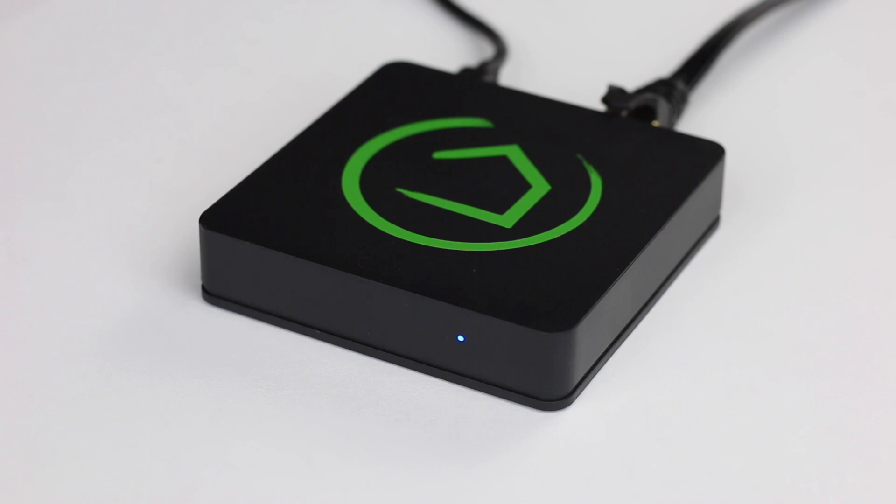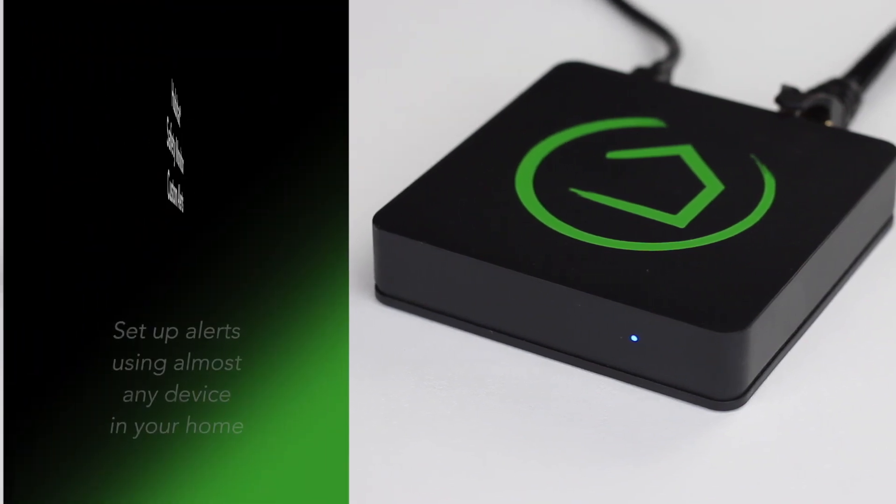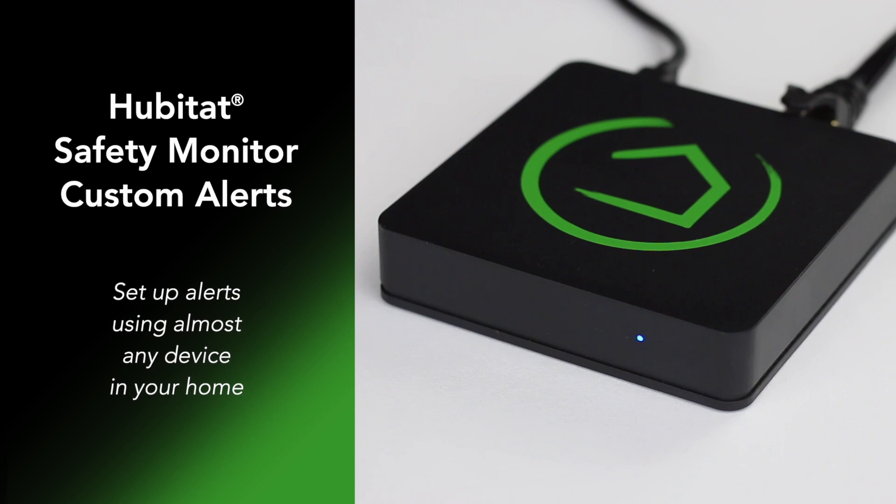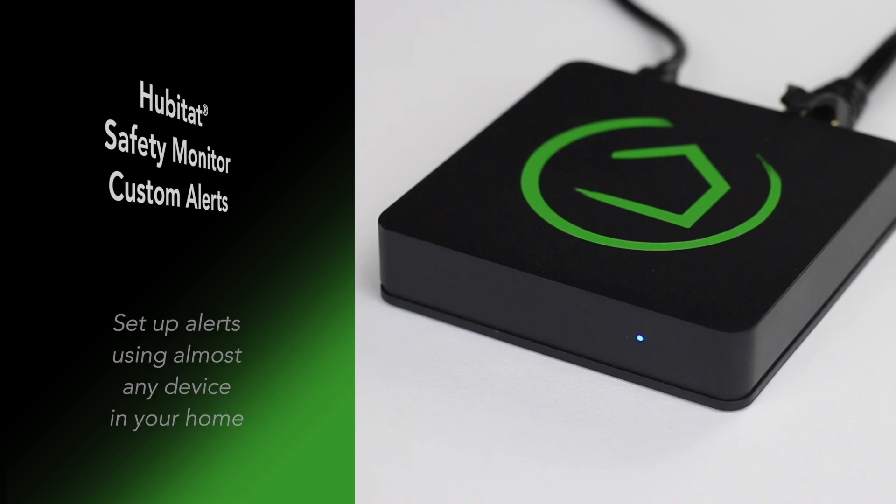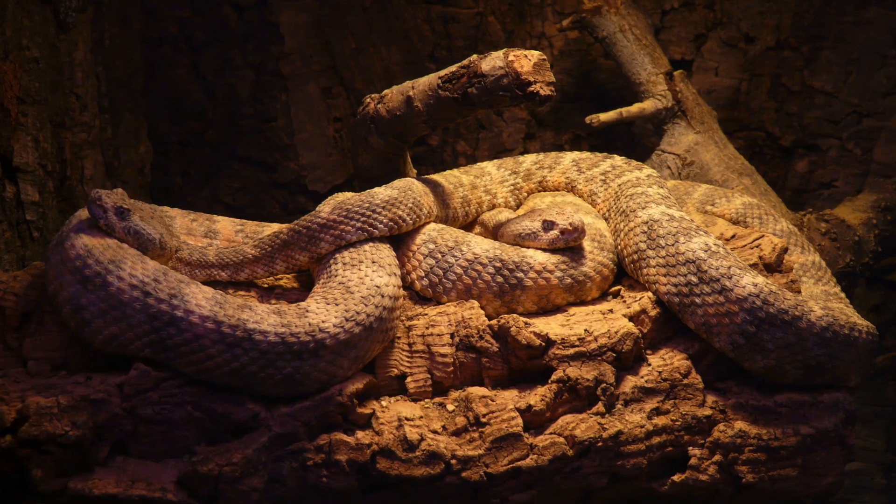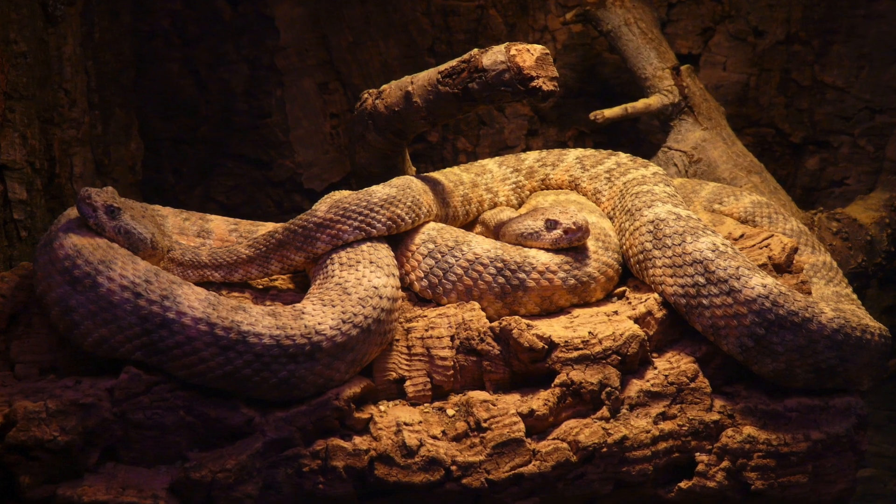In our first Hubitat Safety Monitor video, we showed you how to set up alerts for intruders, smoke, carbon monoxide, and water leaks. Today we're going to show you how to create custom alerts. This allows you to create alerts using almost any smart sensor in your house.